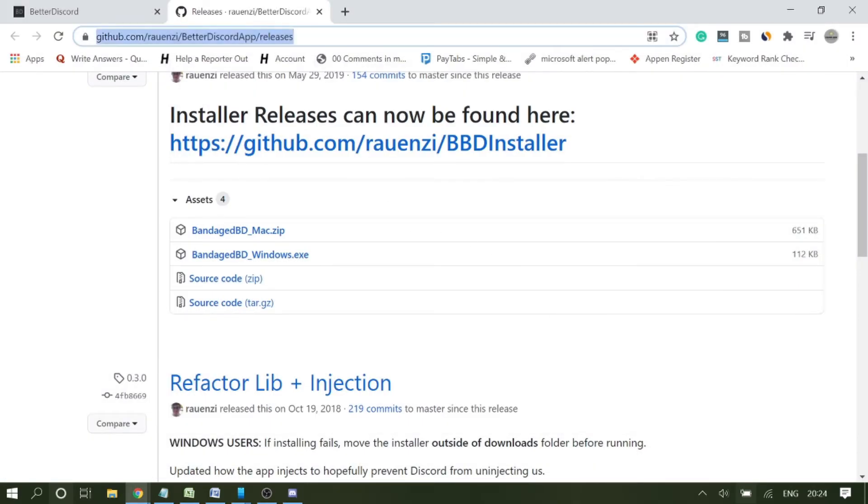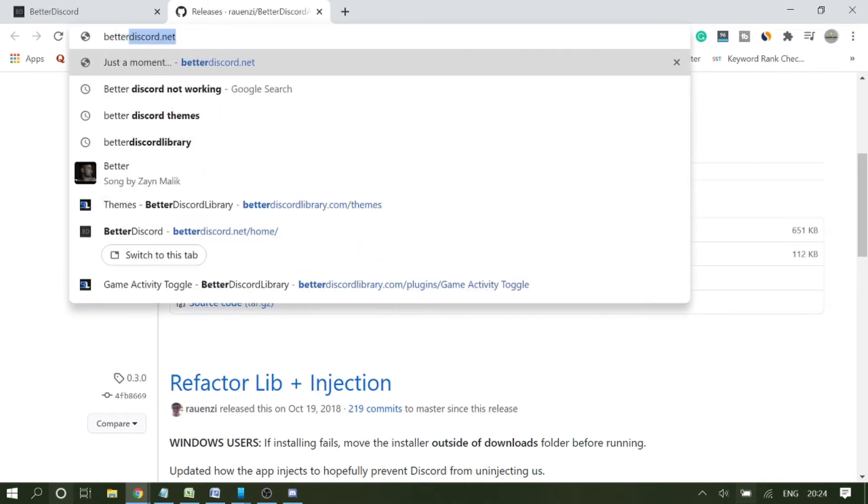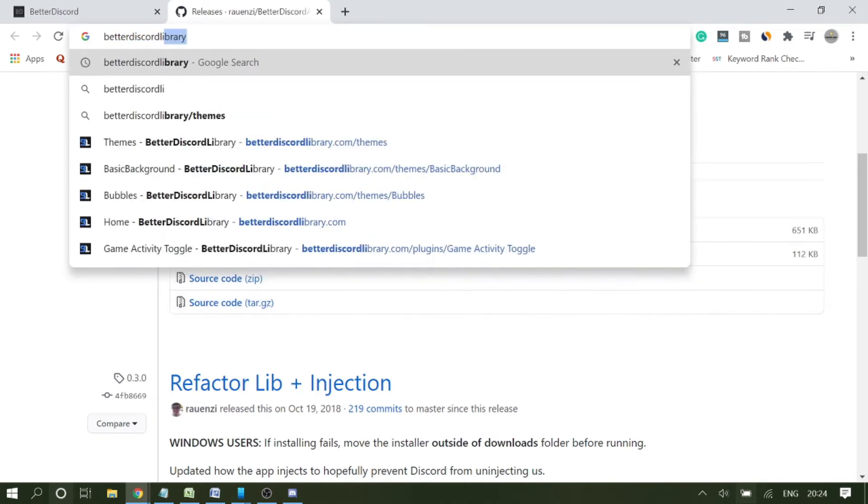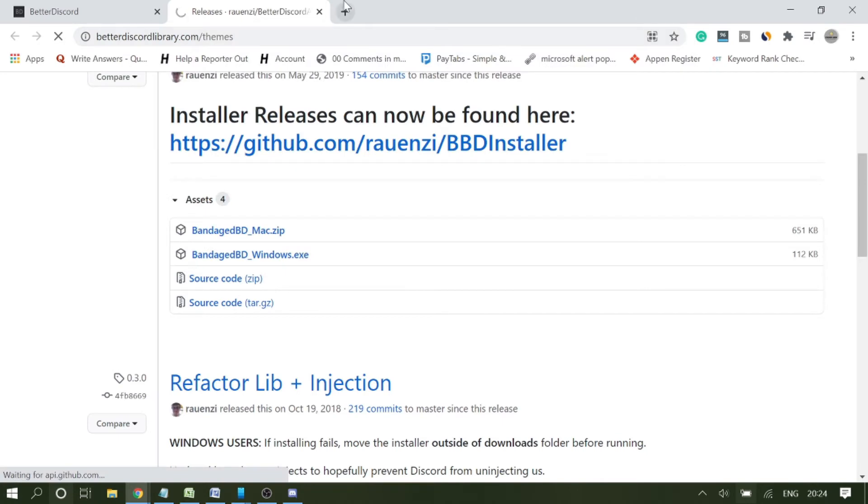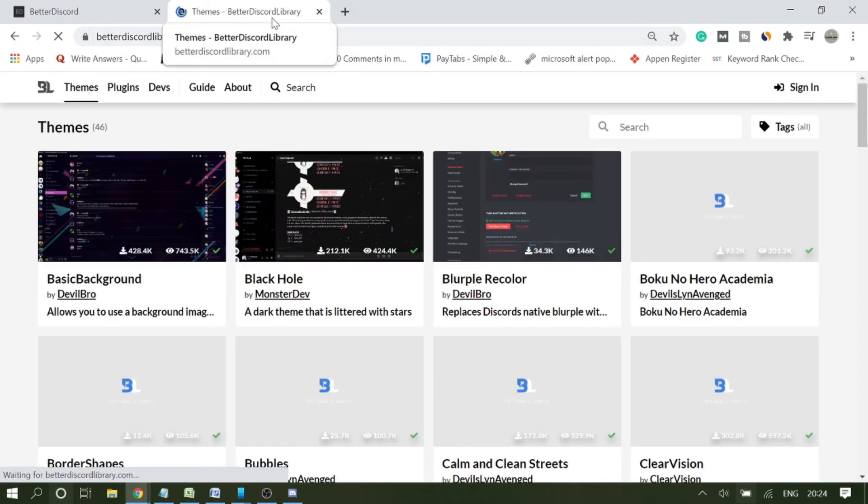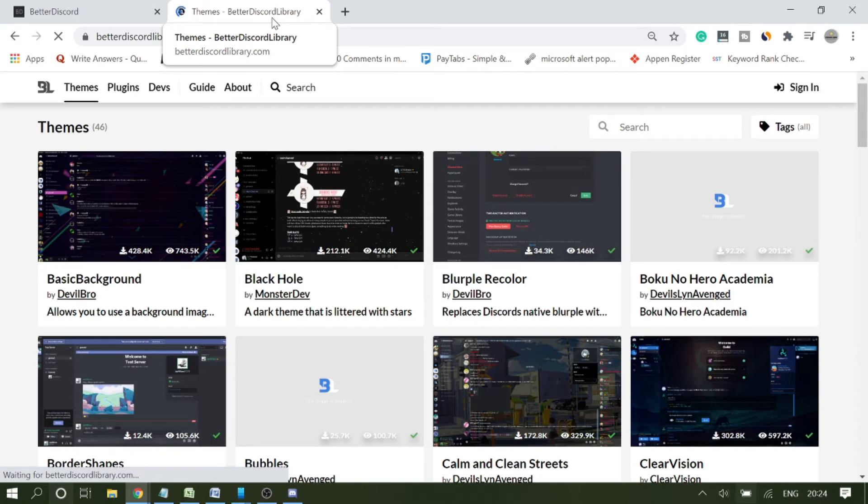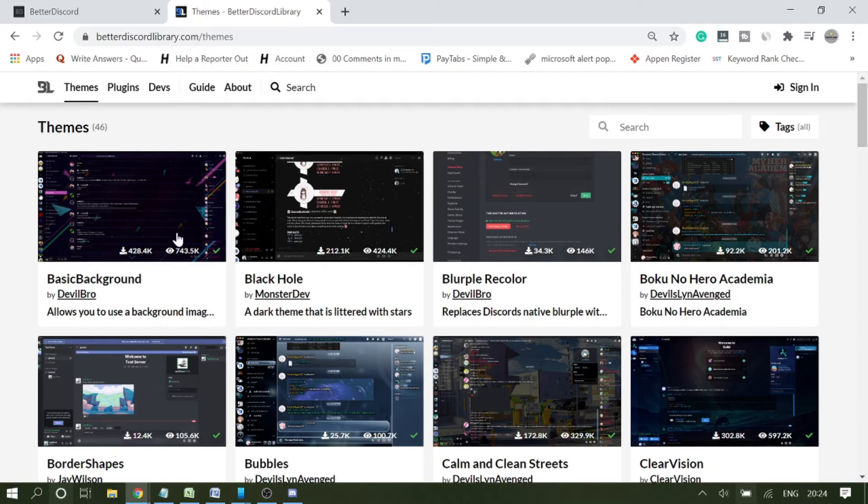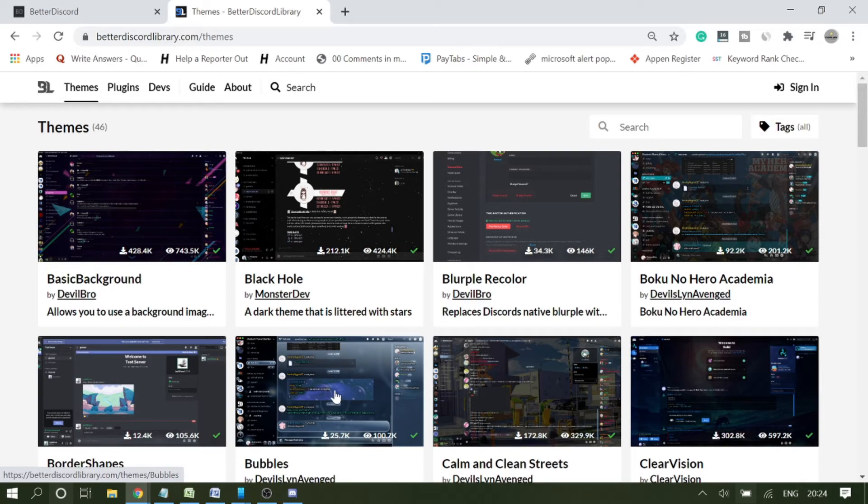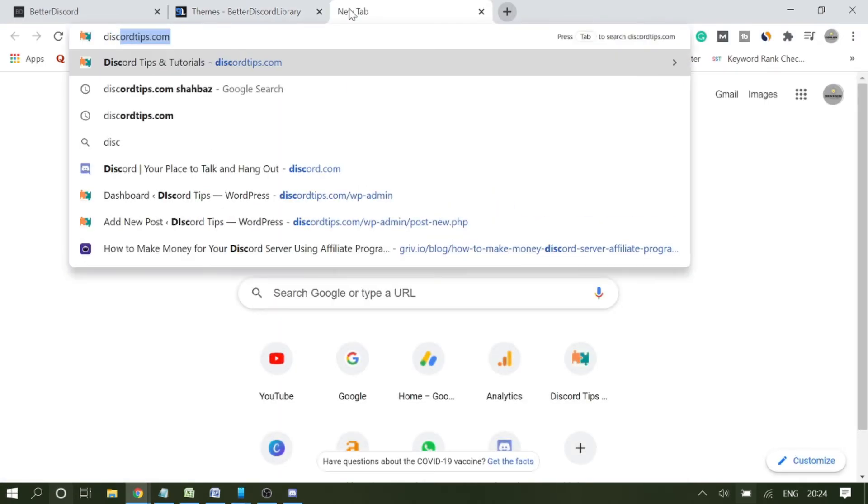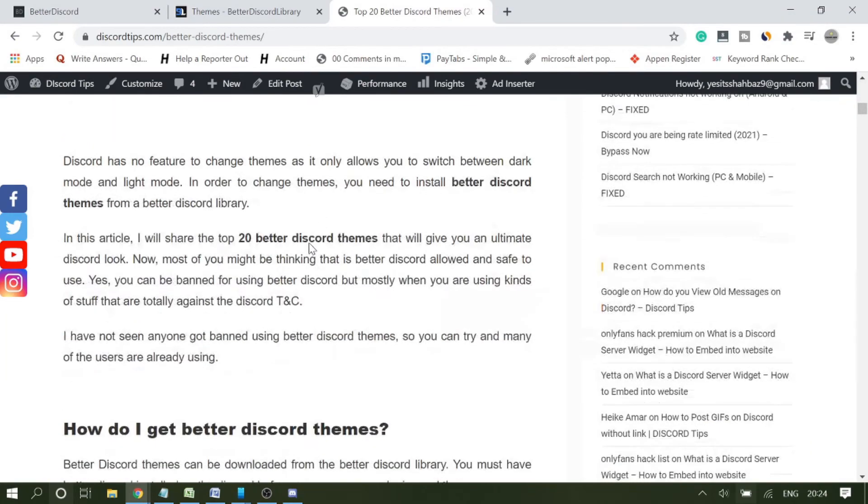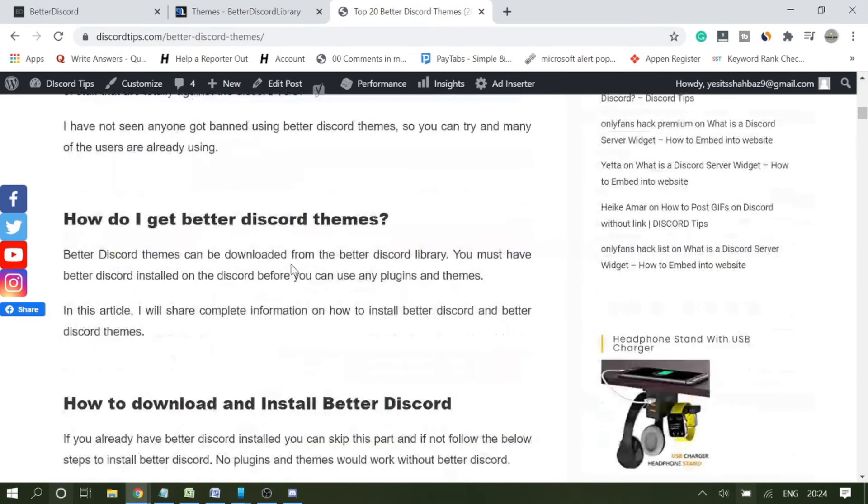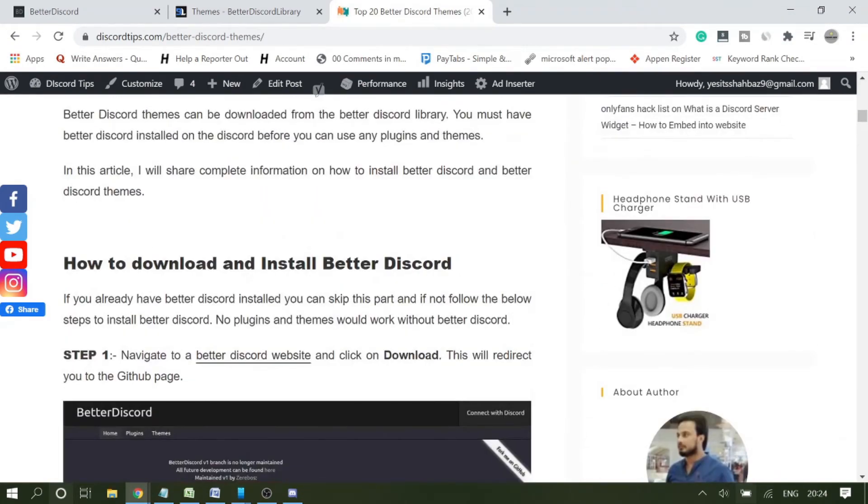I will leave the link in the description. I have created an article where I have mentioned top 20 themes that you can use and they are verified. I will leave the link, you can just go with that option as well. Now here you just need to pick one. If you are confused, I will share the link.